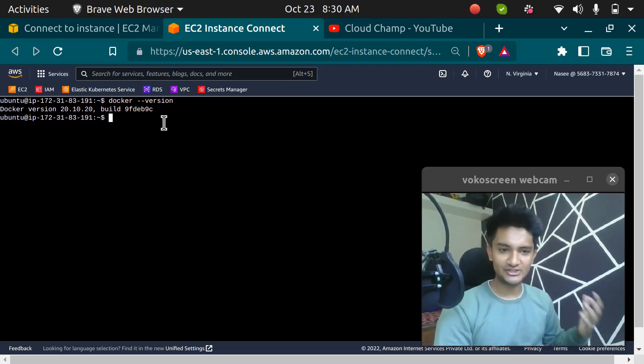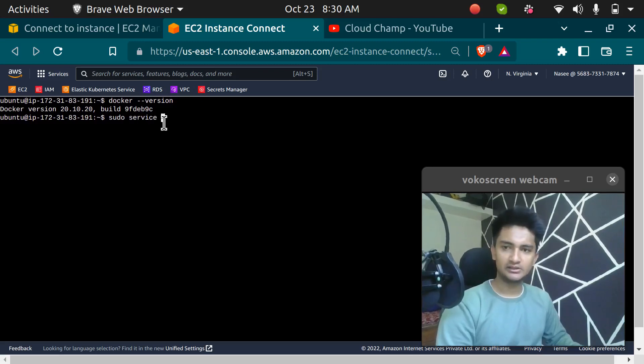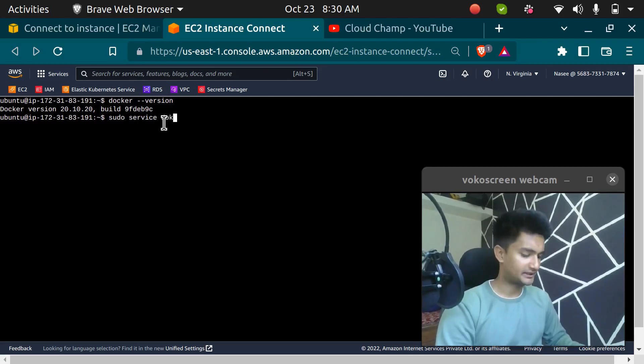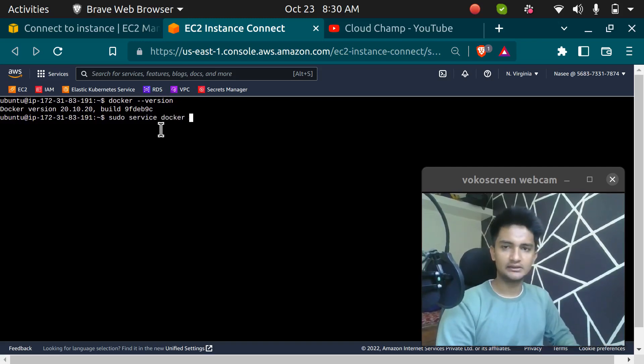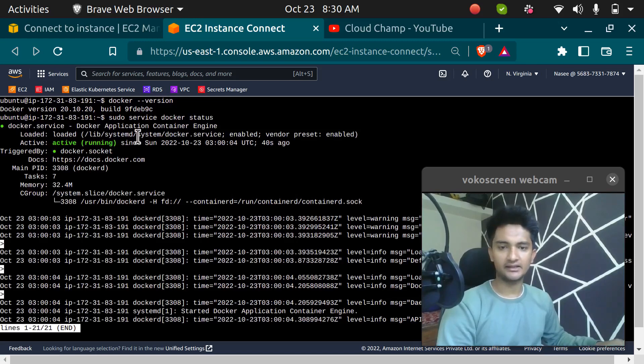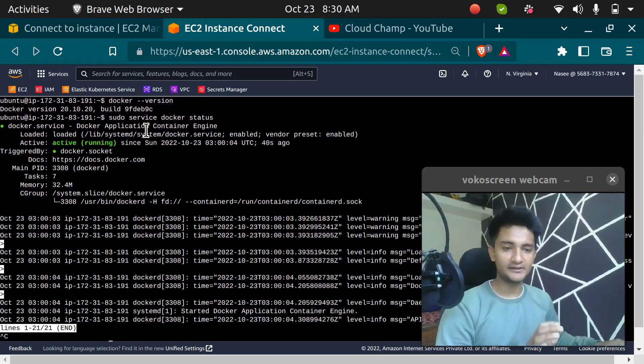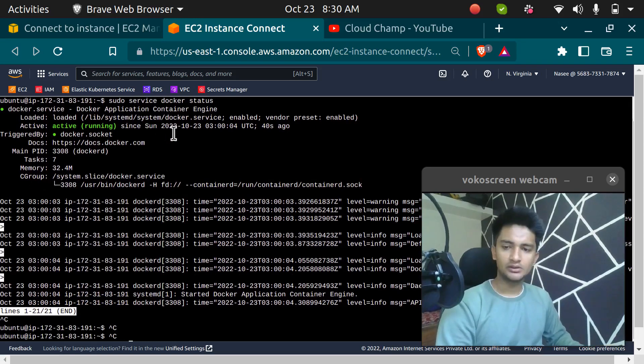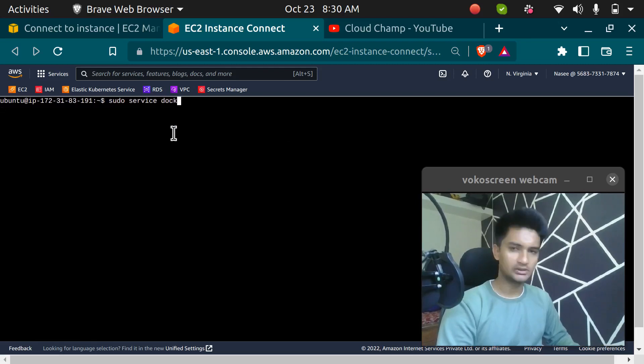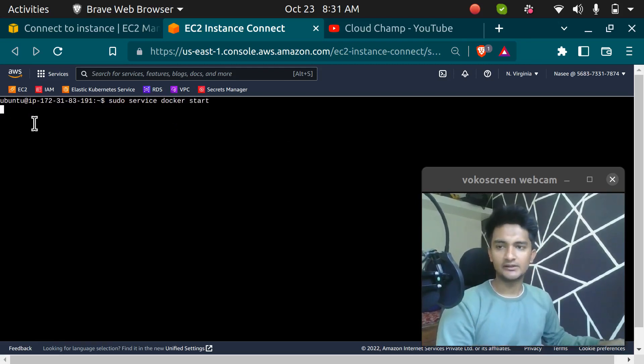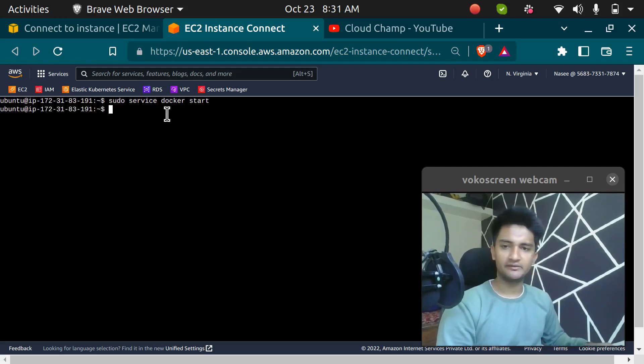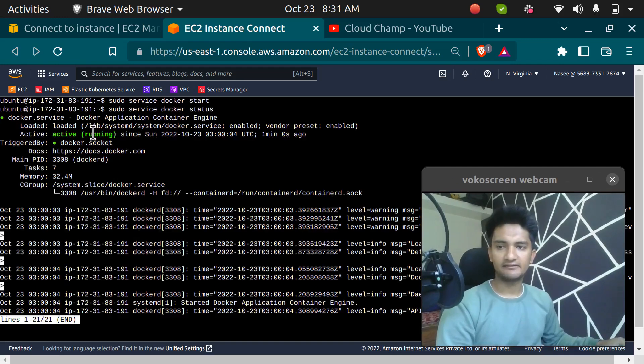If you want to check if it is actually running or not, you can run the command sudo service docker status. Which means Docker is active and running, which is what we wanted. If it is not running, you can run the command sudo service docker start. This command is going to start it, but it's actually started. So we get the status as it is active and running.